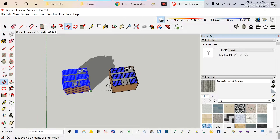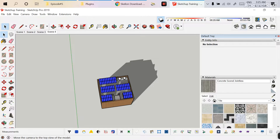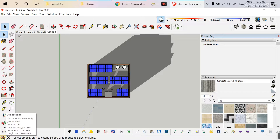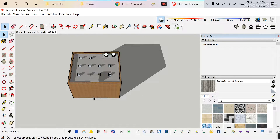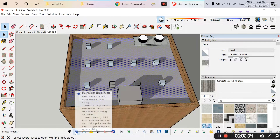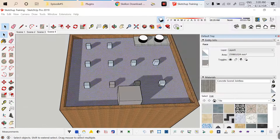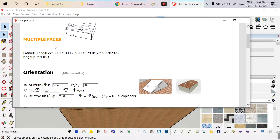Now let's start the drawing. Before starting, I'm deleting all external things. As in my previous SketchUp episode, I already imported the geolocation for this layout. To check the geolocation, go to the small option in the rate tab — you can see the latitude and longitude already there, which means the geolocation has been added to the software.